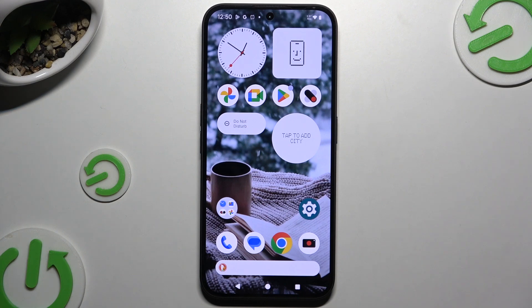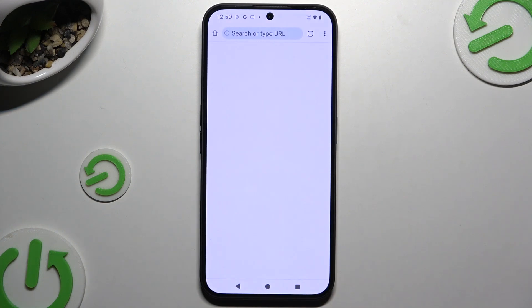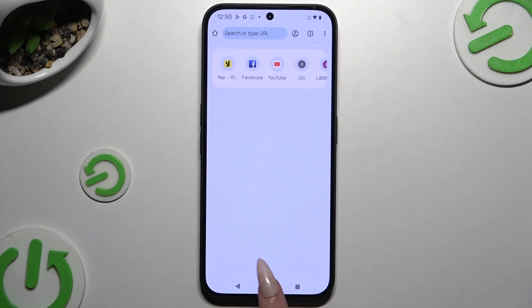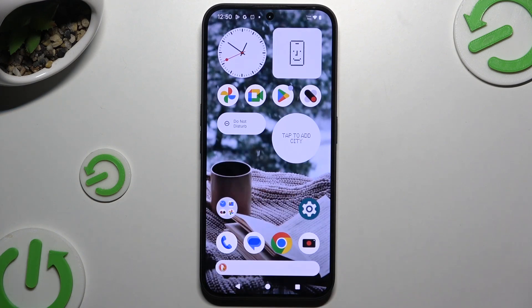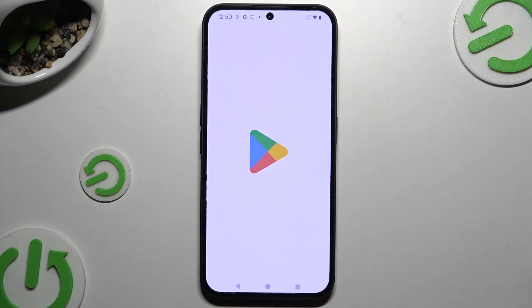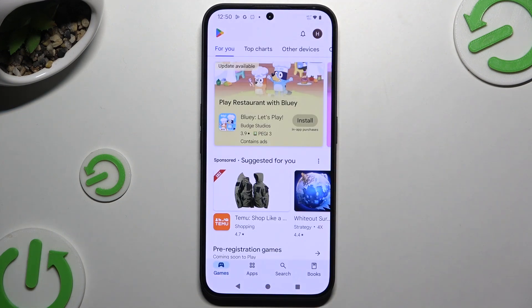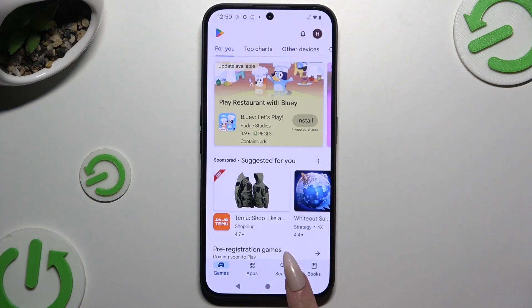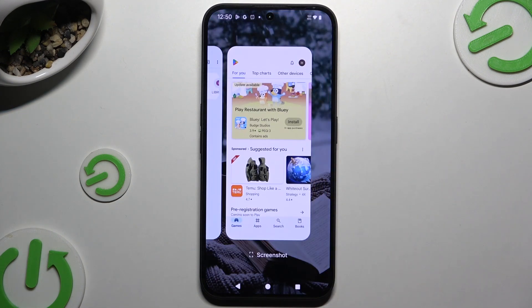Begin by selecting an app you wish to use in this view and launch it in the background. Then tap on the second one and open it in the background with other background apps.